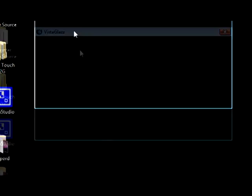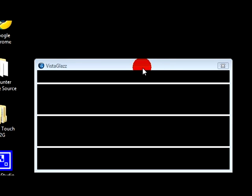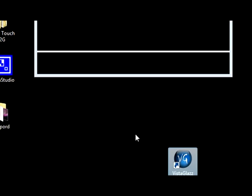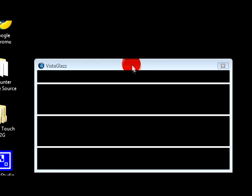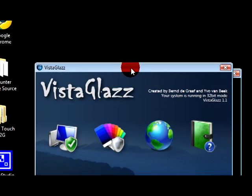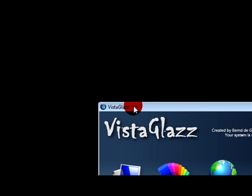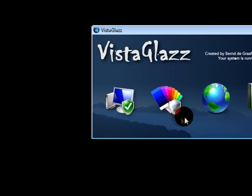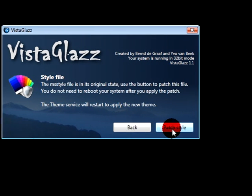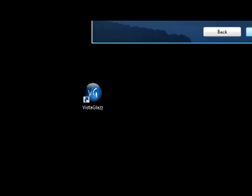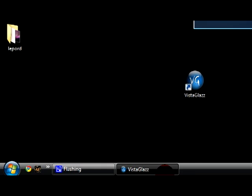Once you've rebooted your computer, open up VistaGlazz again. Then you go to the second tab and then you click patch style. Change this to Windows 95 and then go back to Vista.